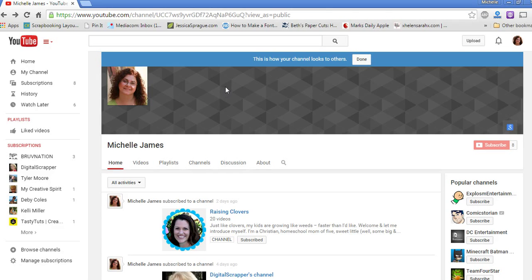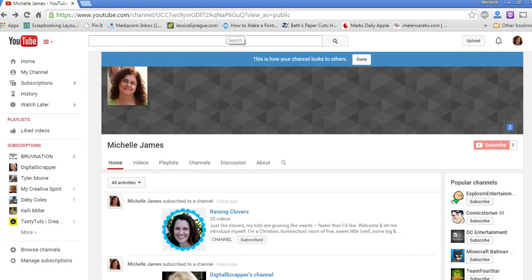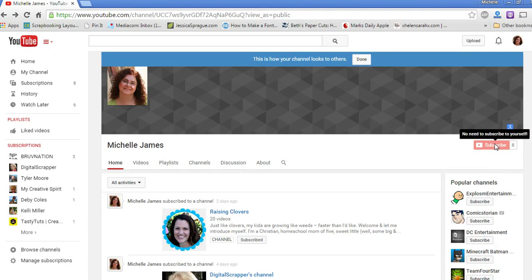You want to make sure you have an account with YouTube. So you'll just need to set up a login and get a username and password. And then you can search for me right here under Michelle James. Look for my photo and hit subscribe over here.